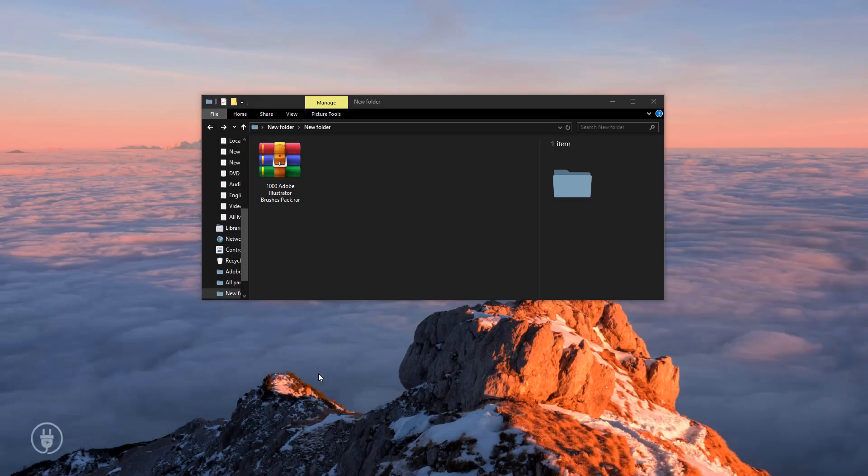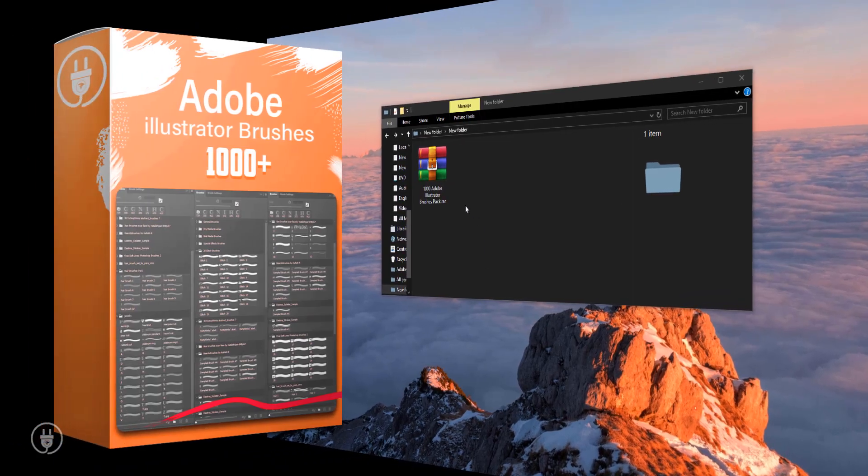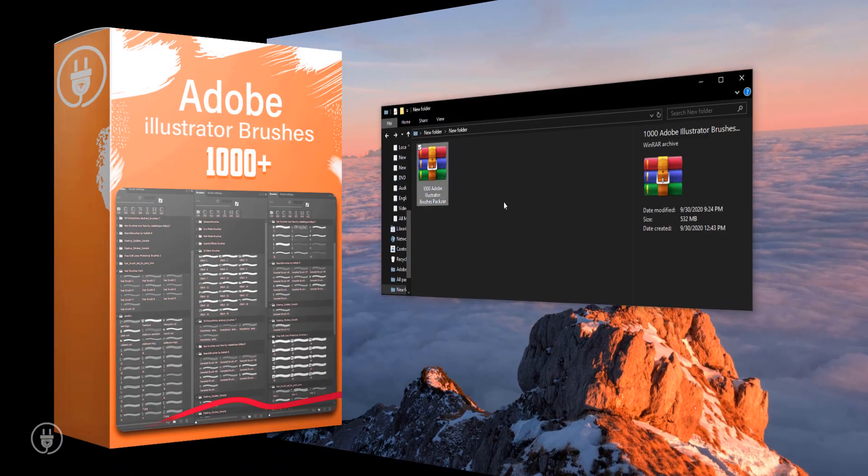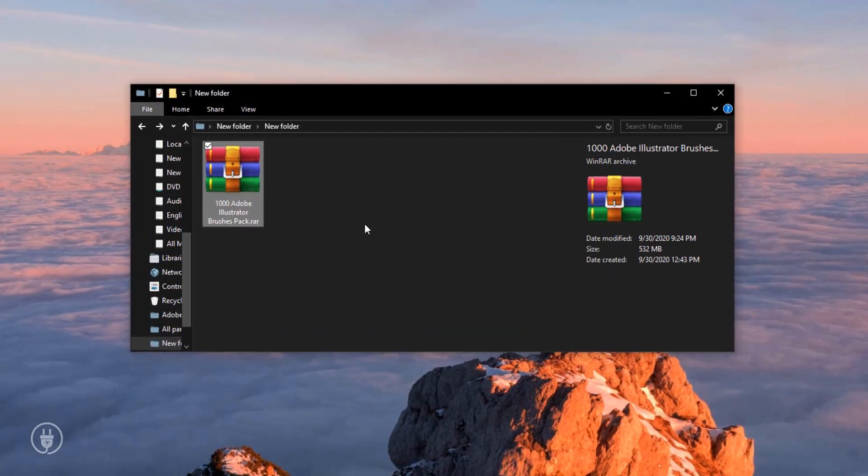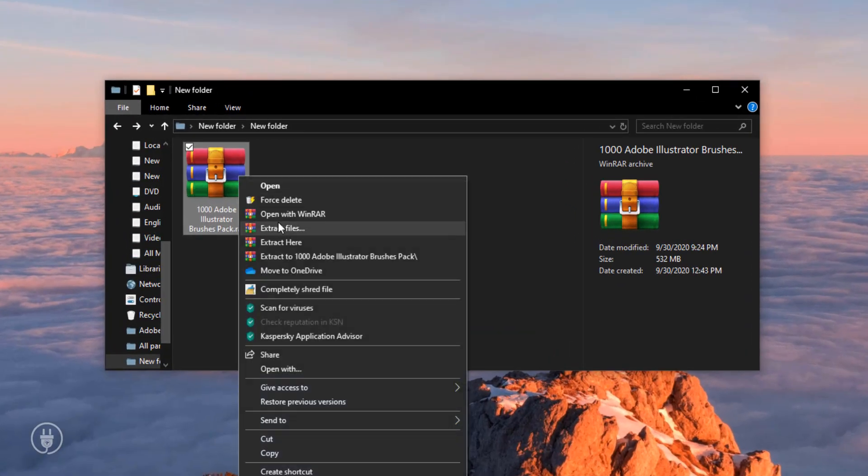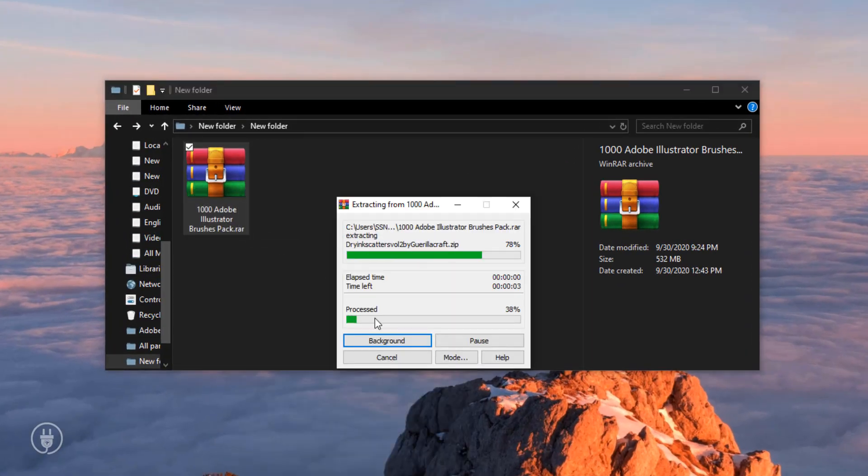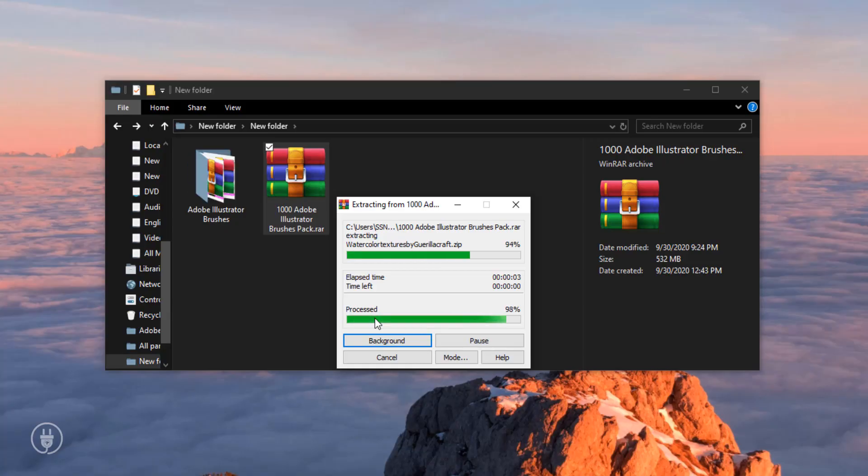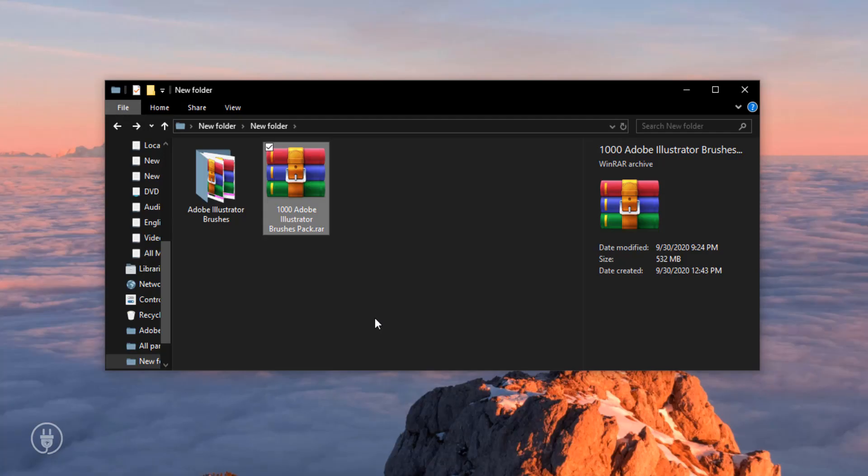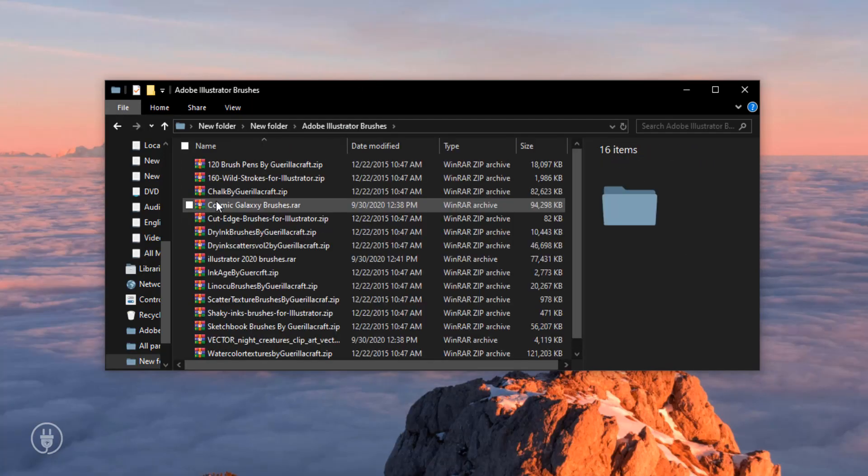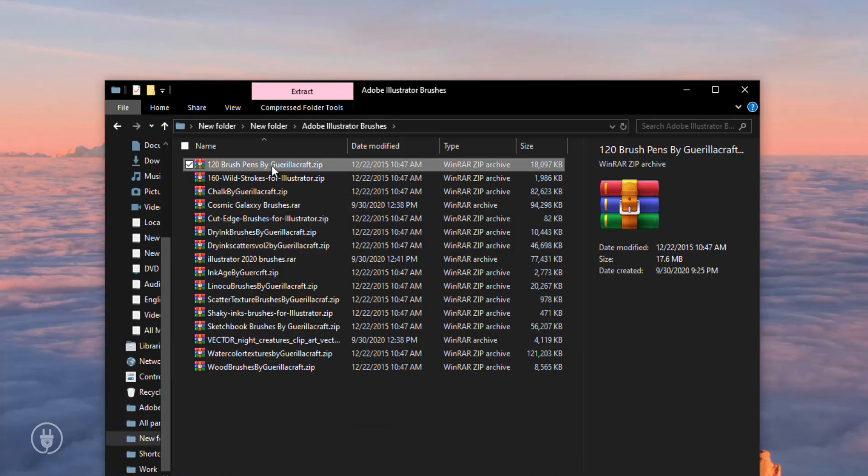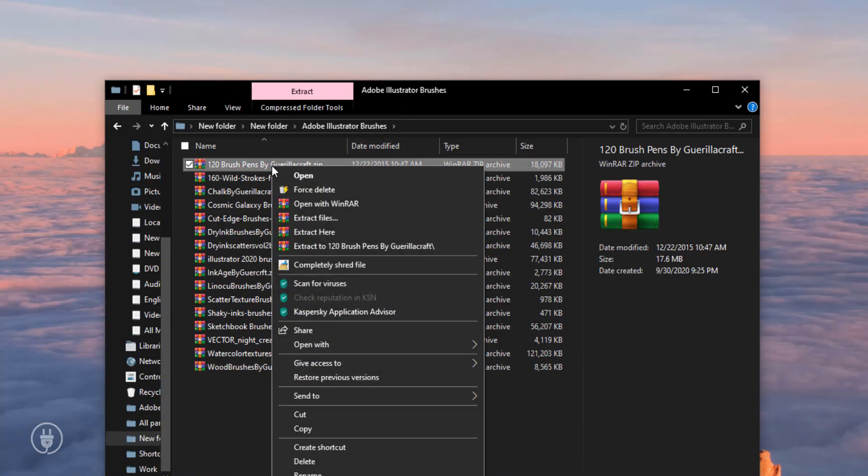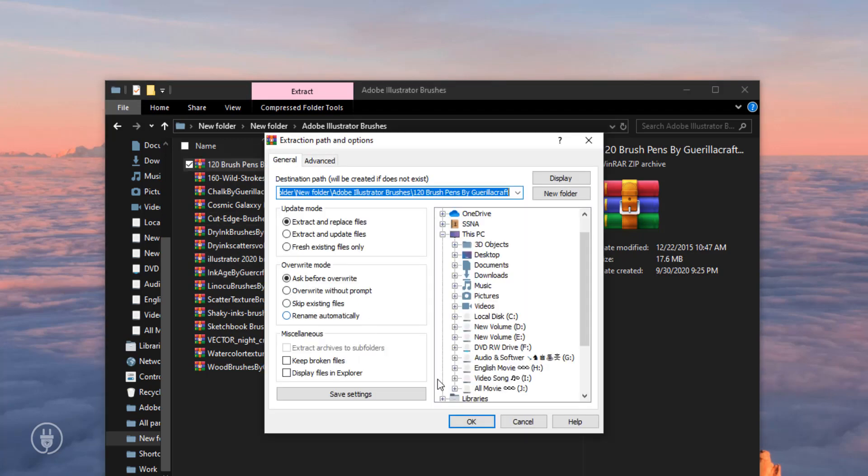Hi there, welcome to our channel. Today I will share with you Adobe Illustrator brushes pack. You can download the link in the description. Now I'm extracting this file. Open this folder. You can see there are totally 16 packs in there. Now I'm extracting them one by one.